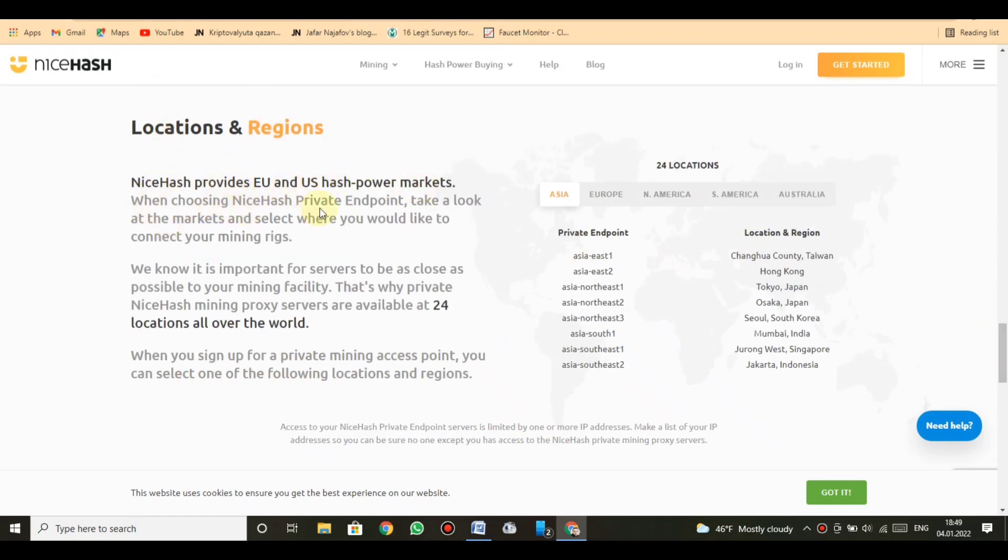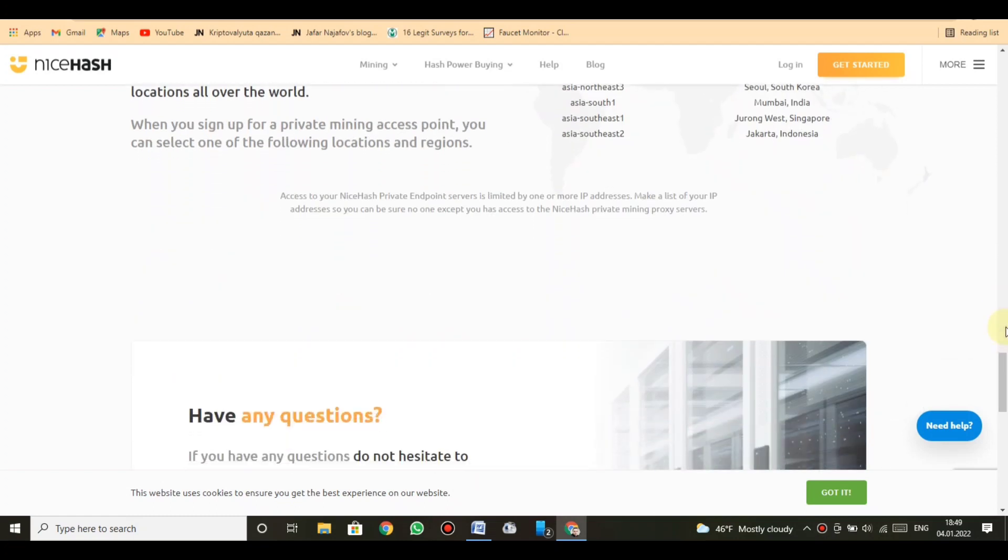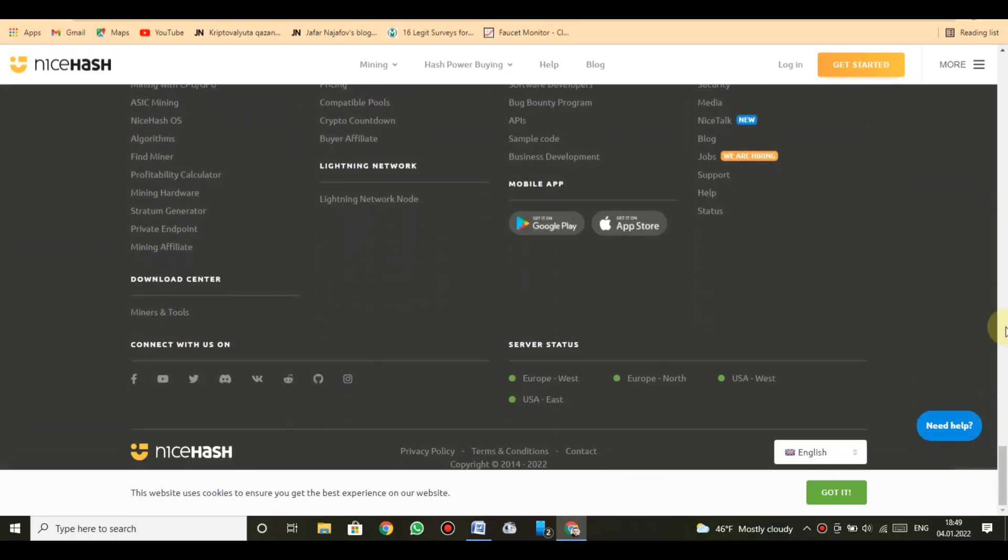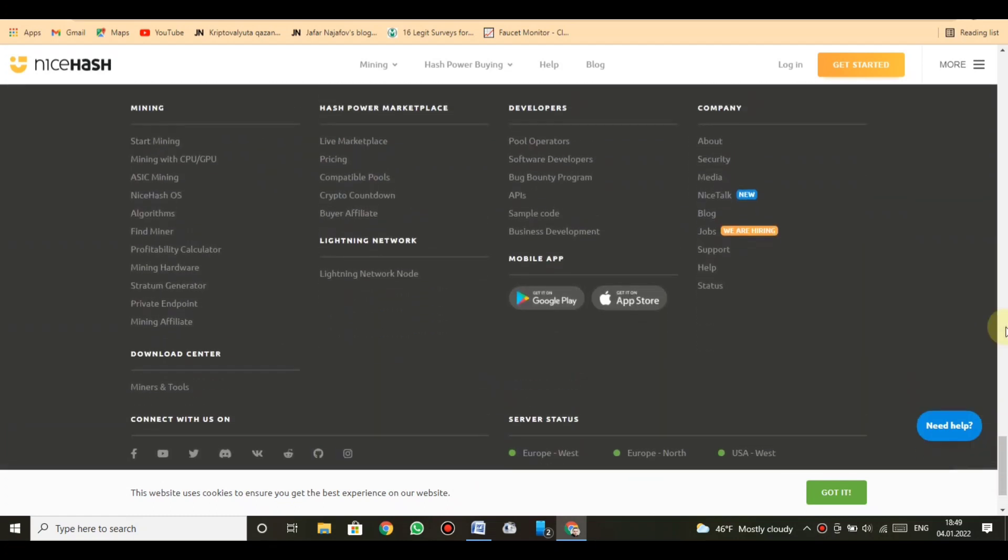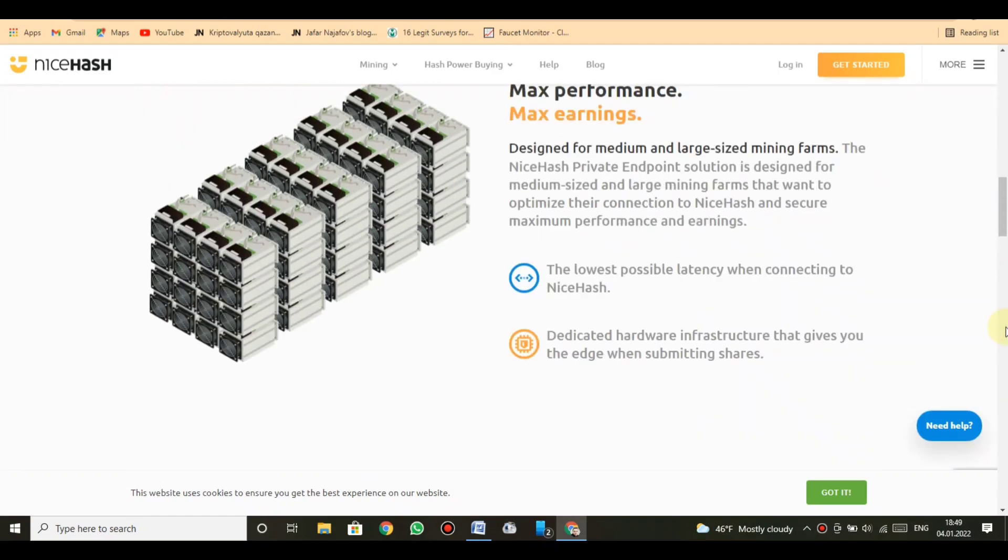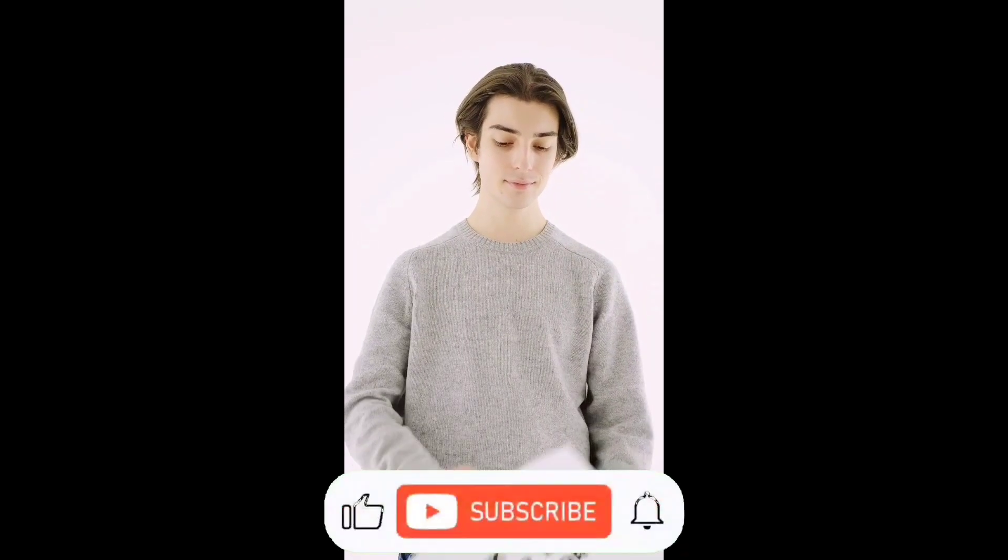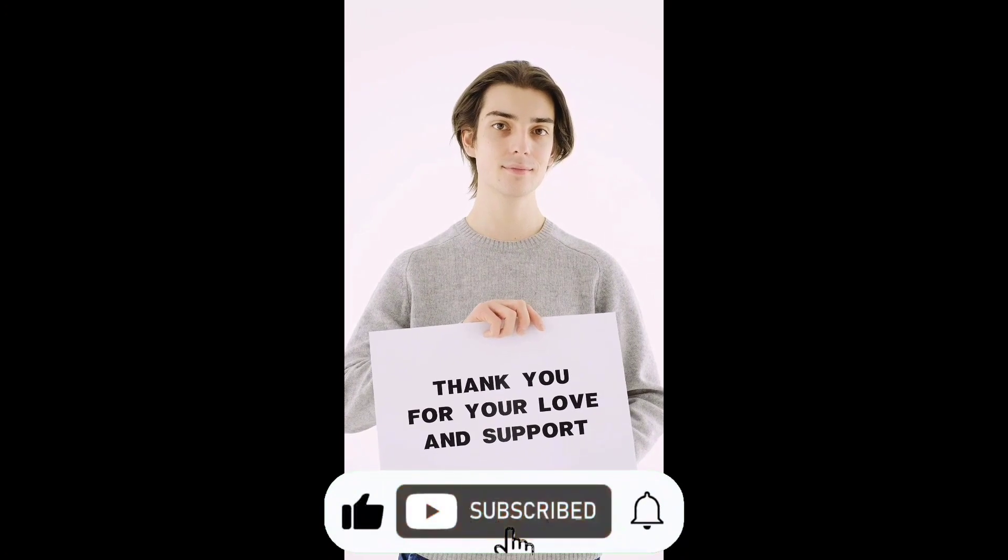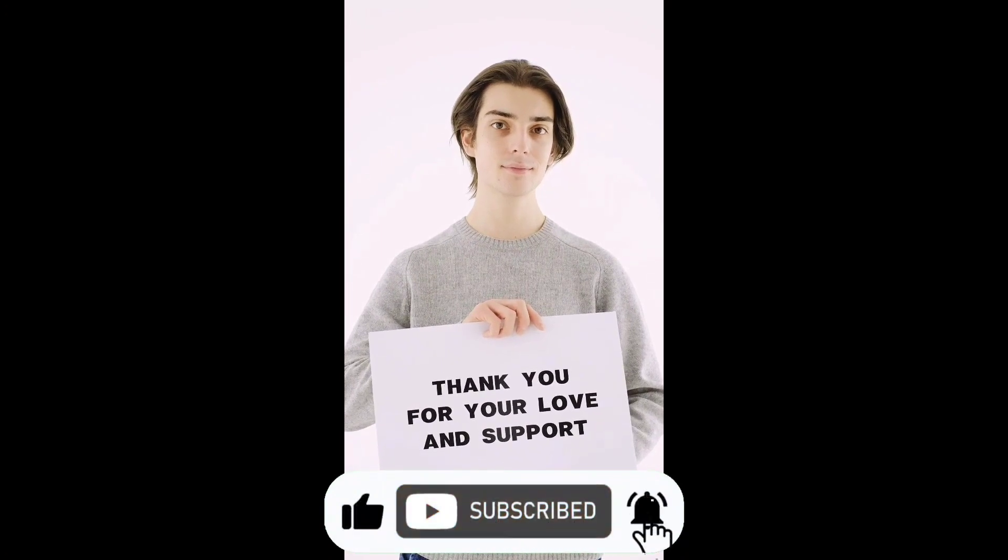When you sign up for a private mining access point, you can select one of the following locations and regions. Access to your NiceHash private endpoint servers is limited by one or more IP addresses. Make a list of your IP addresses so you can be sure no one except you has access to the NiceHash private mining proxy servers.